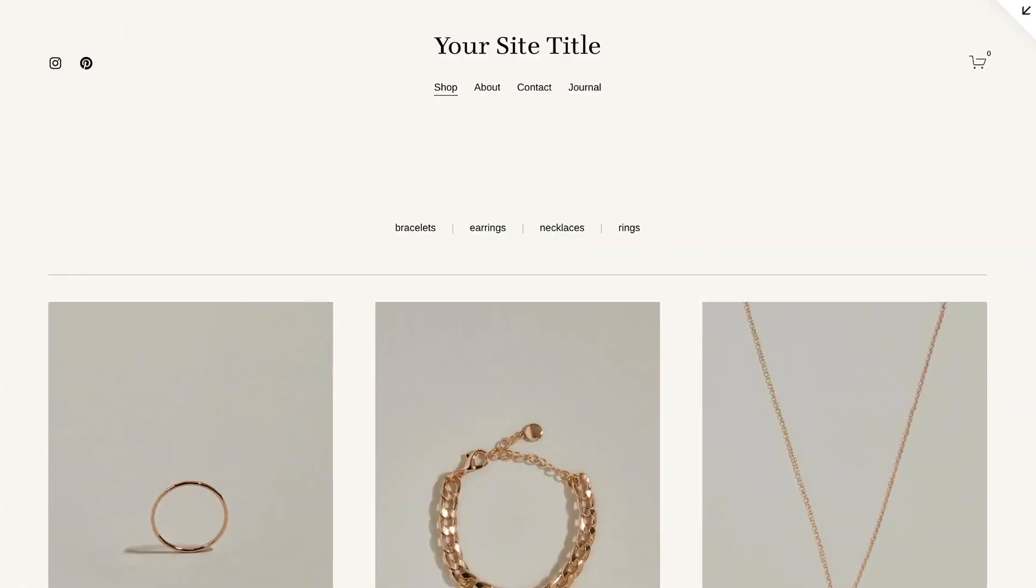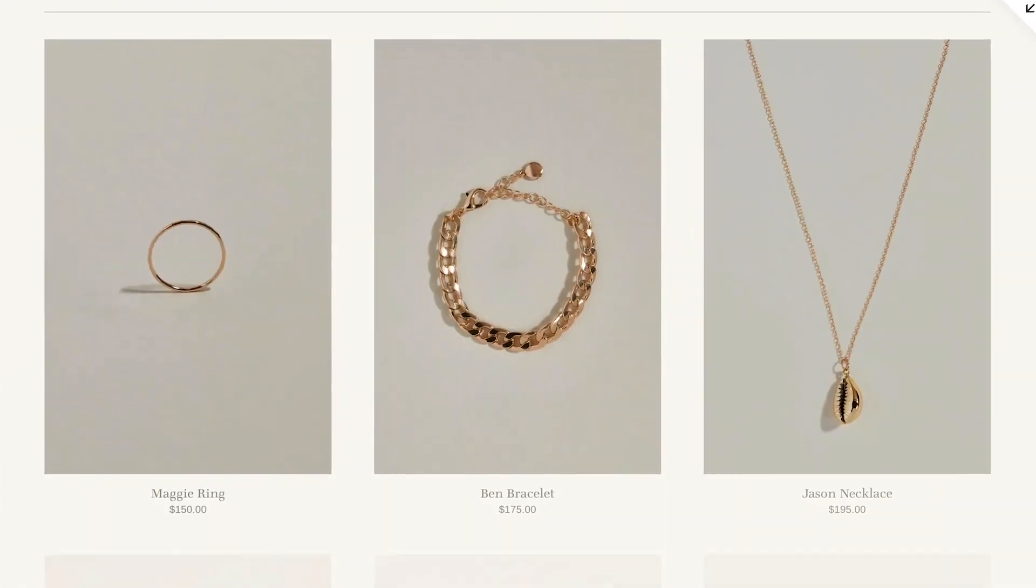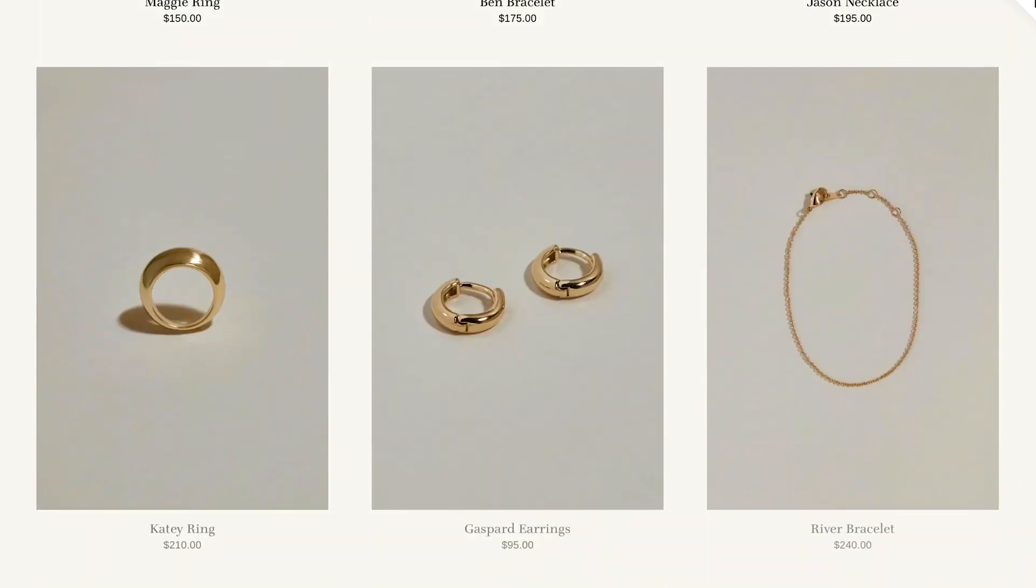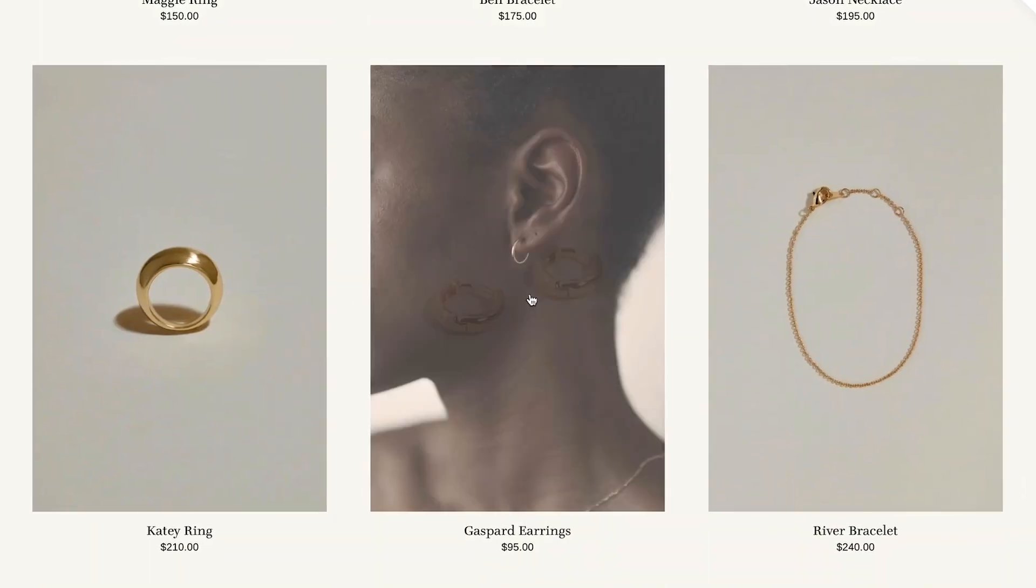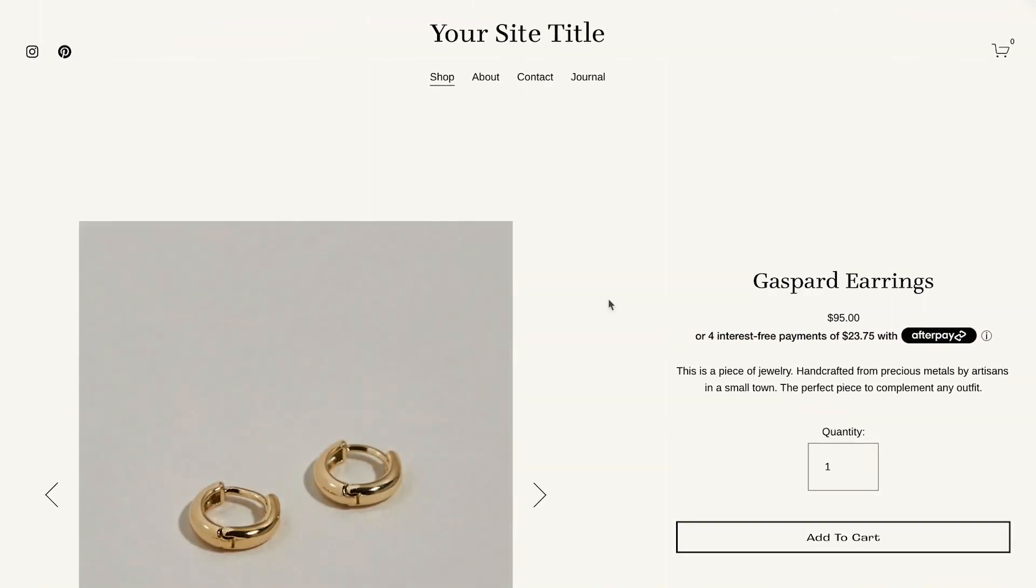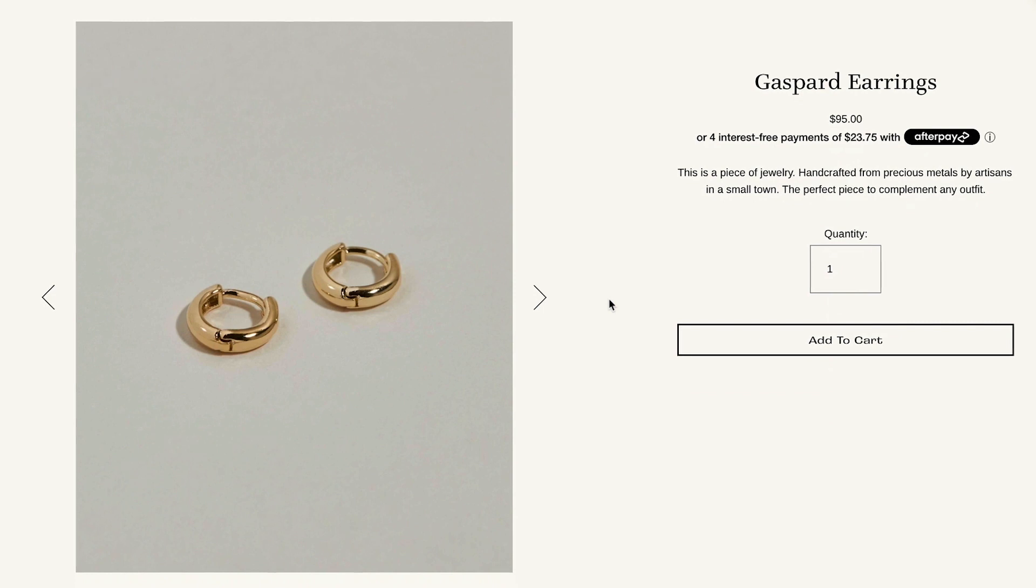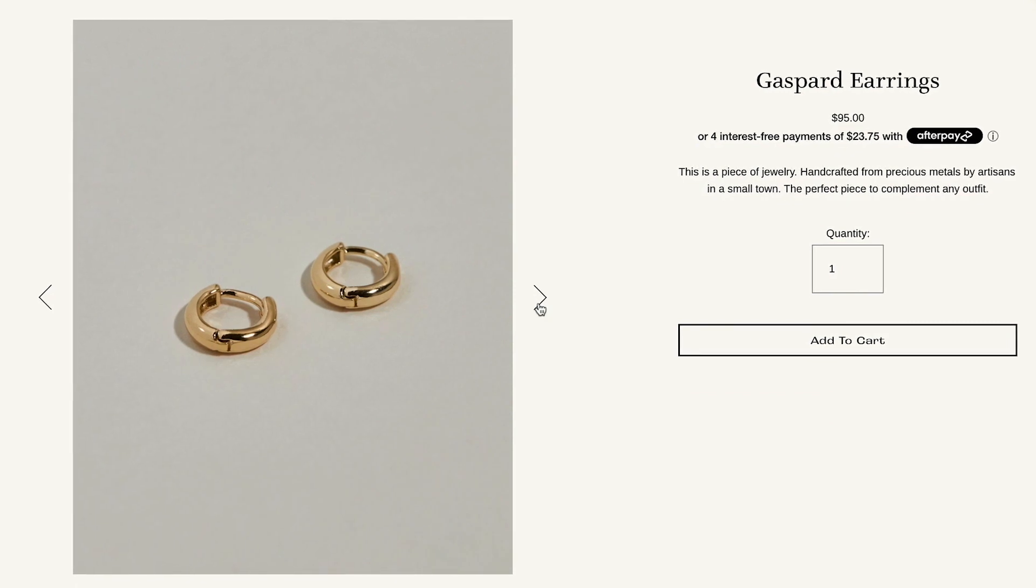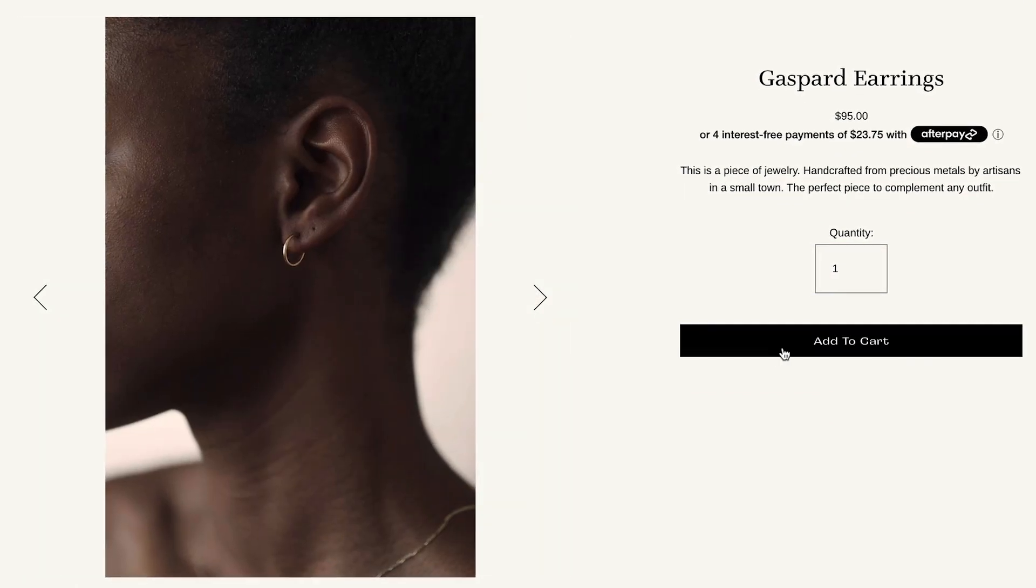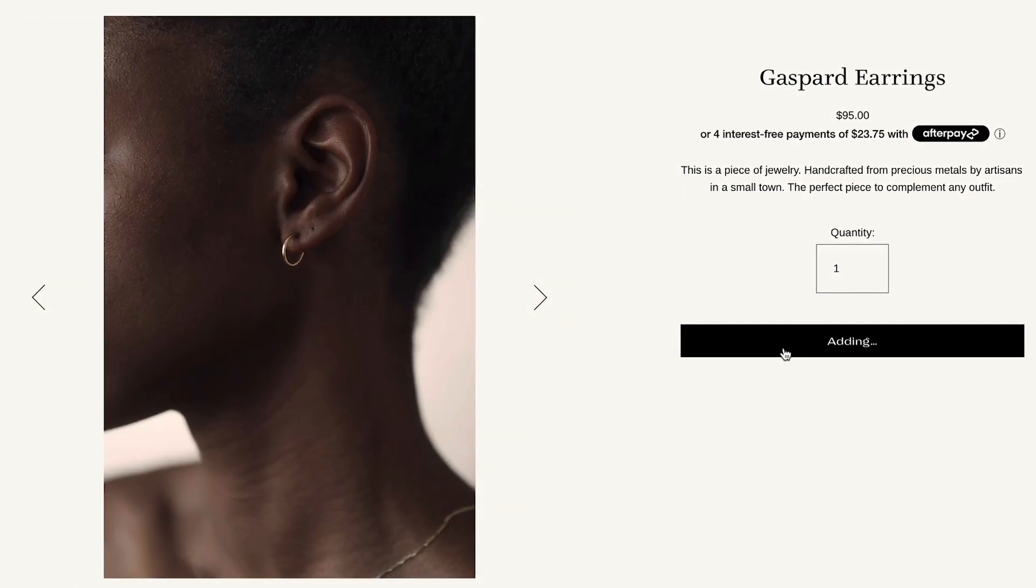Squarespace makes it easy for Etsy users to import their inventory over to a Squarespace website. Description, images, titles, and prices from your Etsy store will also carry over into Squarespace.